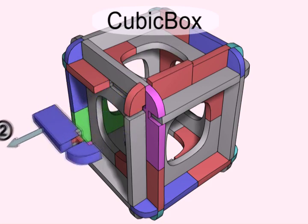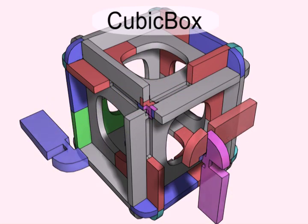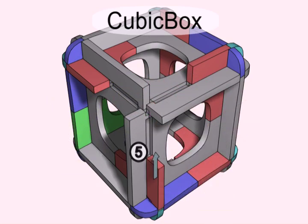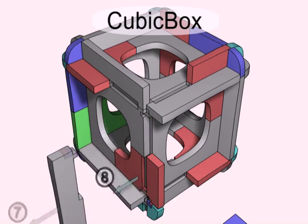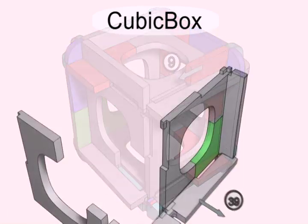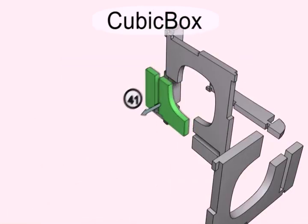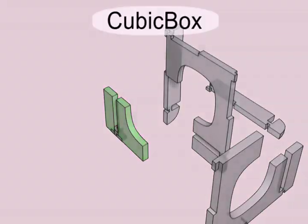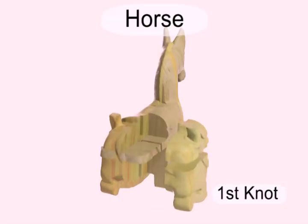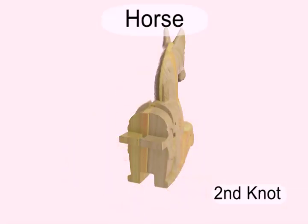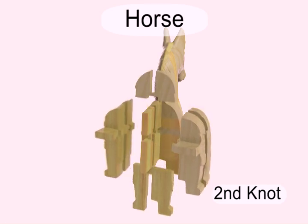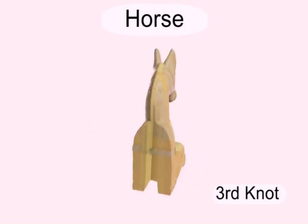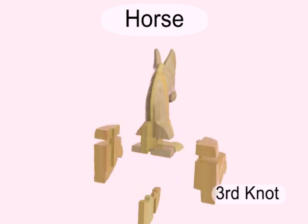The cubic box model has 8 knots arranged in a cubic shape. The horse model has a 4 knot network in L-shape. We display this puzzle using wooden puzzle style.